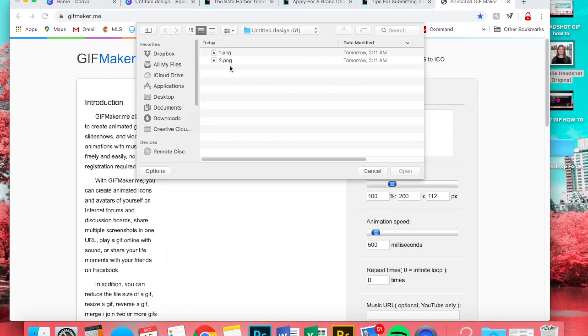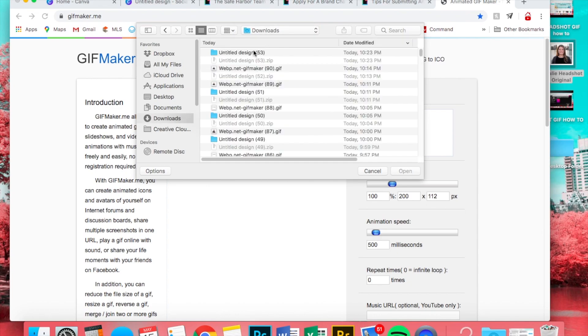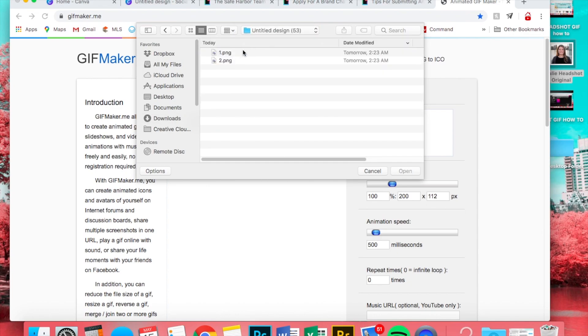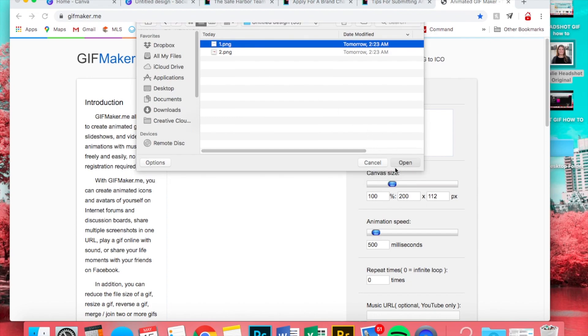You can go back in and find them in your downloads, so we're going to select the first one first, and then the second one.